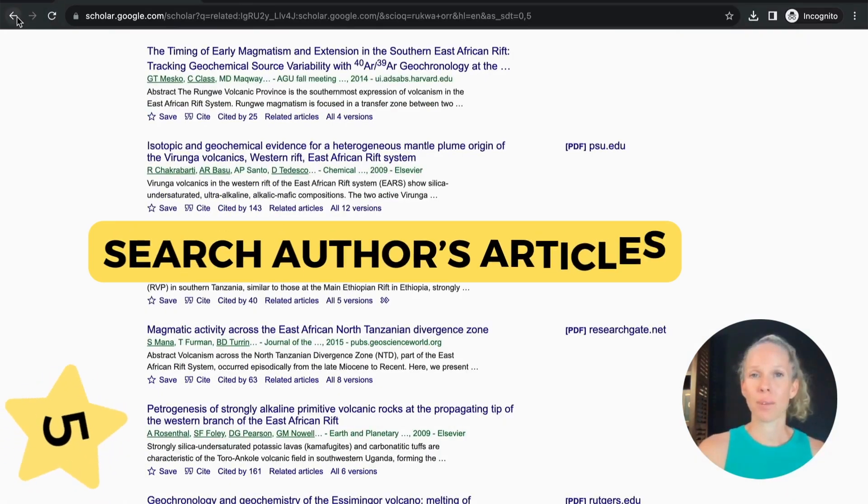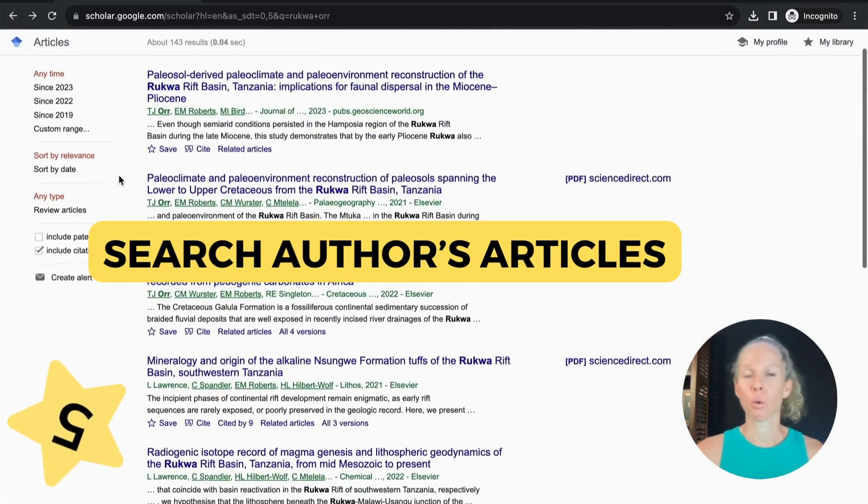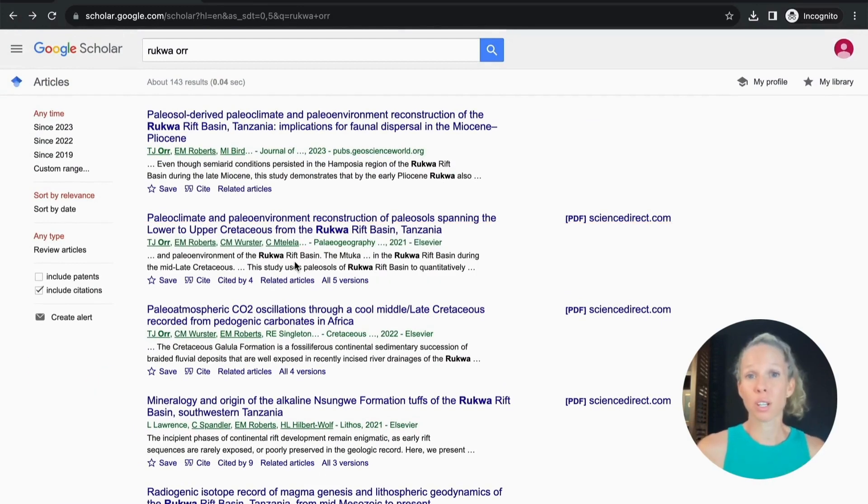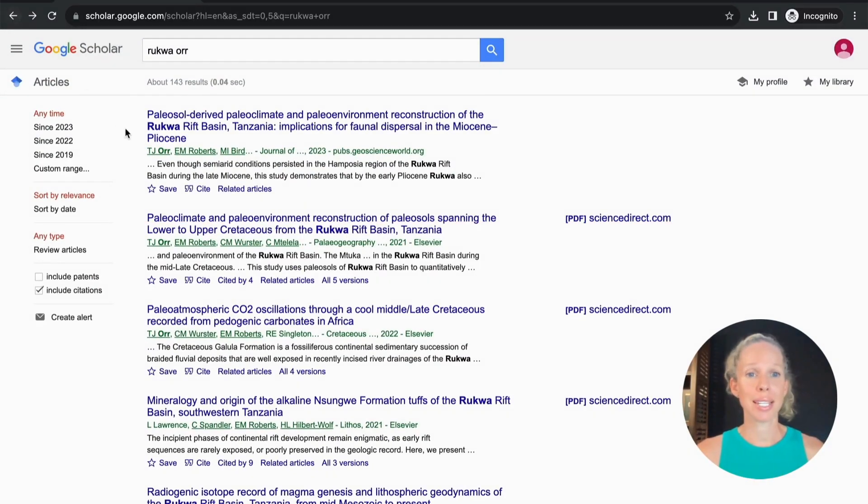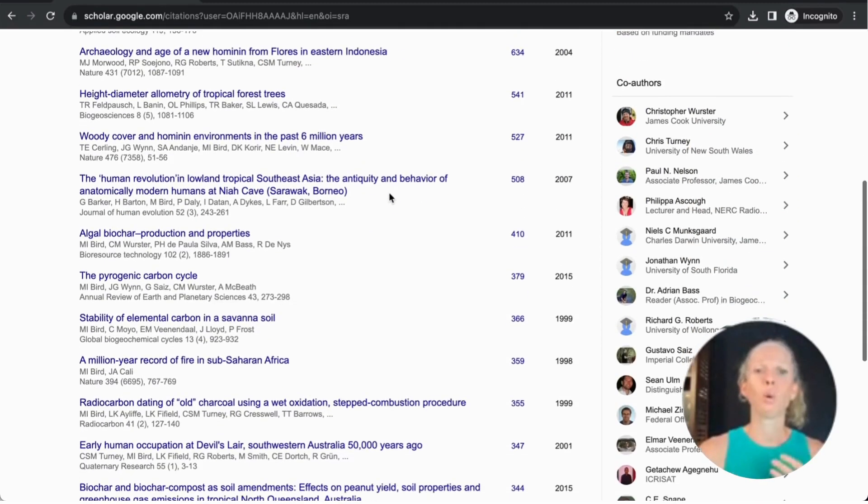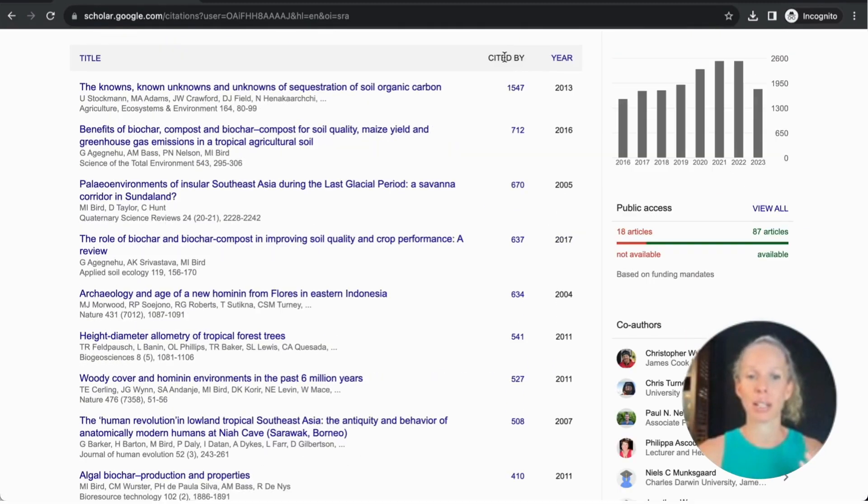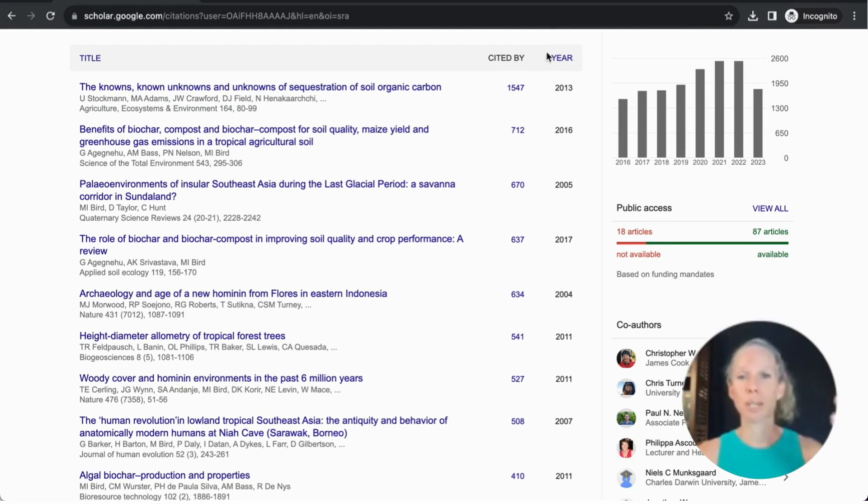Another way of accessing related articles is actually by using the author. As researchers we tend to do a lot of work in one area or a few areas. If I select this author it'll bring up his profile and all of the publications that he's done. It's automatically set by citation but you can order it by year so you have the most recent publication first.